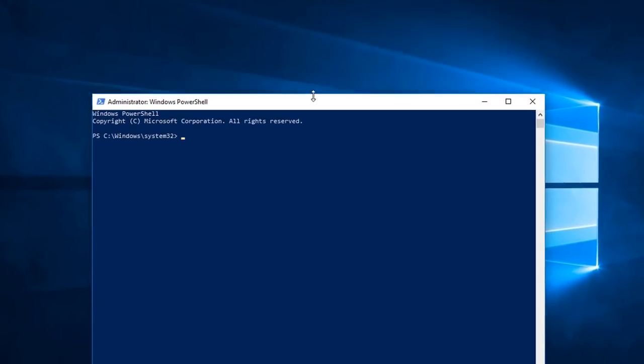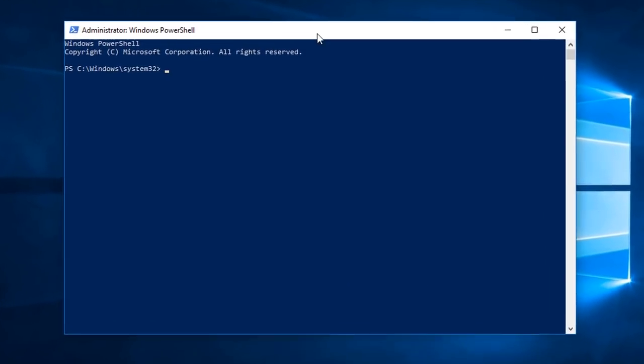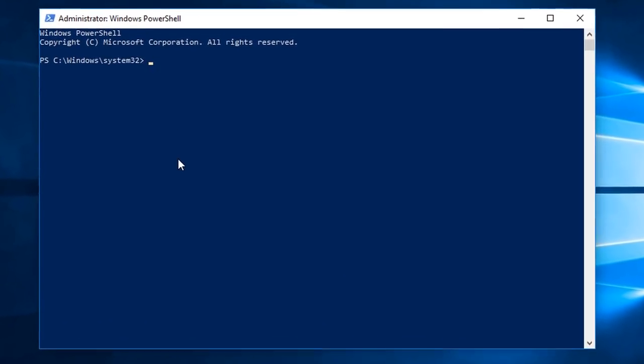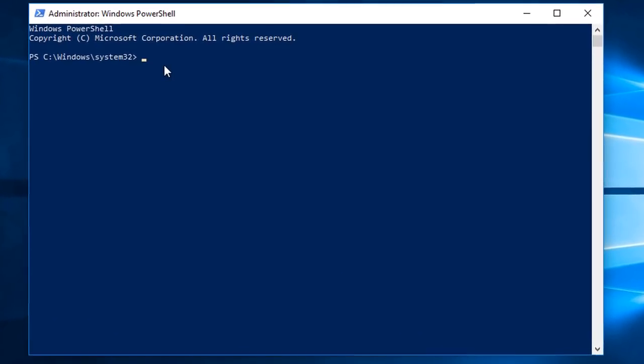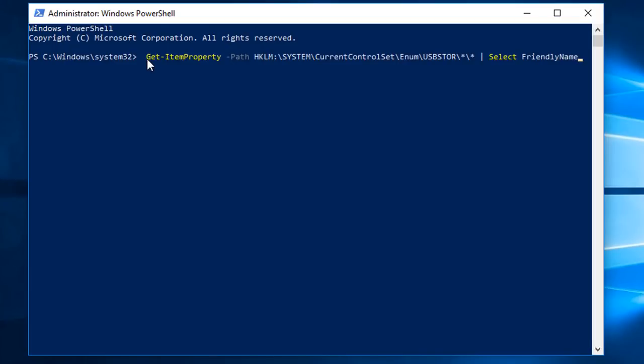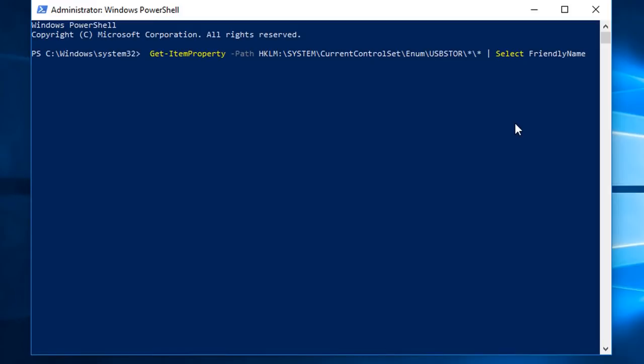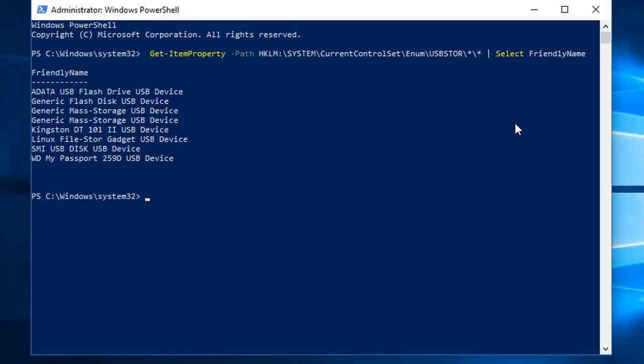Okay guys, now here you need to type a single command. I will put down the command in the description box. Copy this command from there and paste it in your PowerShell and hit enter.